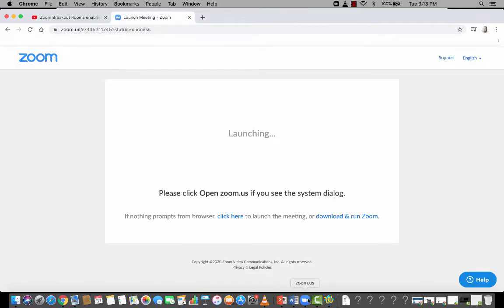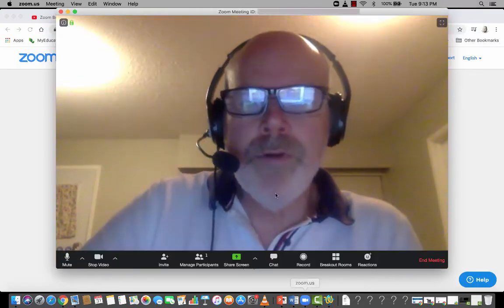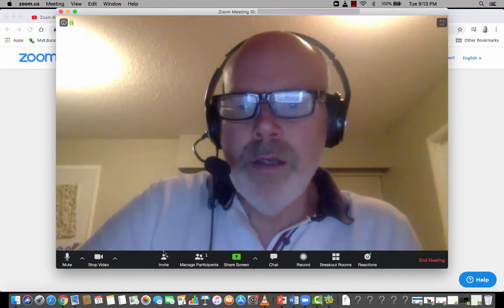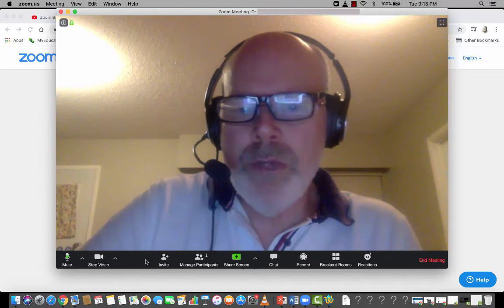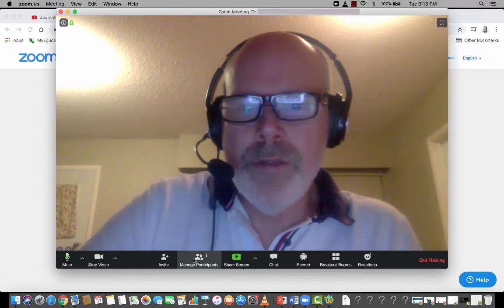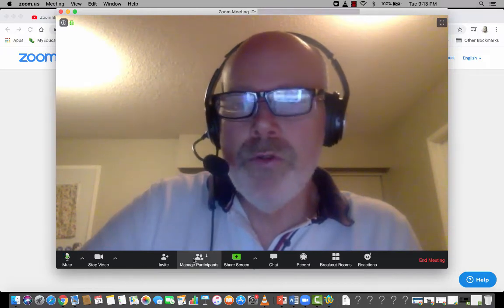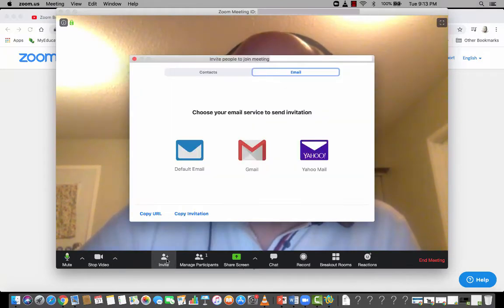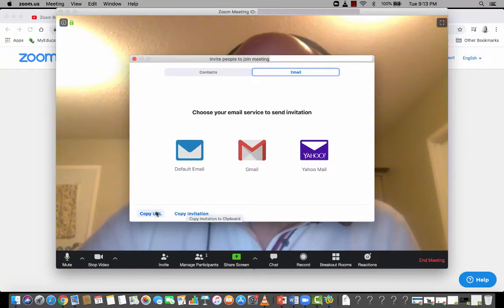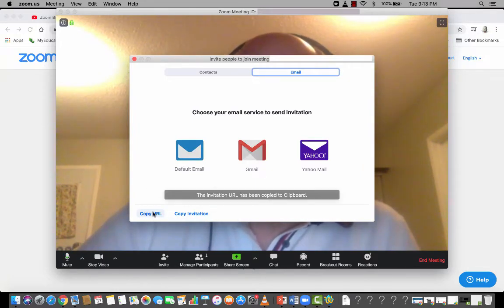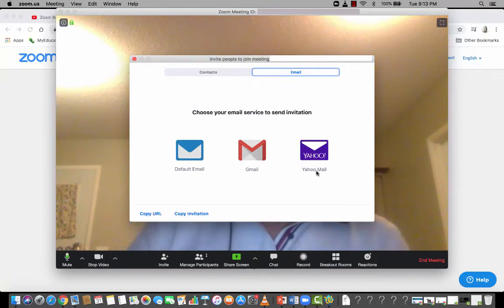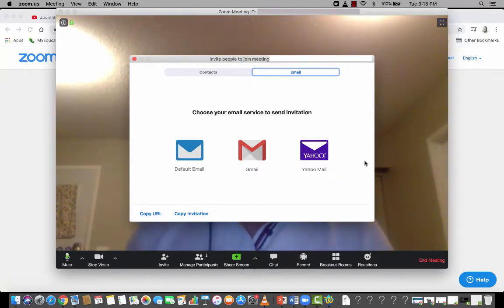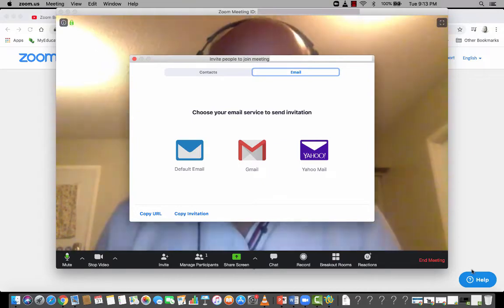I'm just going to go back here for a second. Another way to do this is you could post a link. And so we'll go back to invite and I'll copy the URL. And so that's the actual URL that will take you to this meeting.